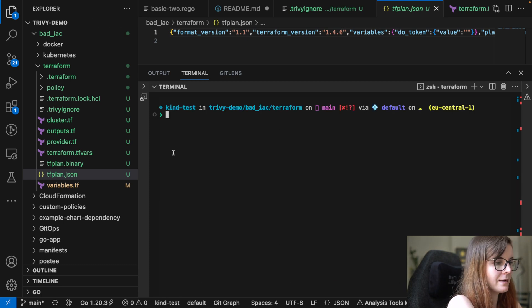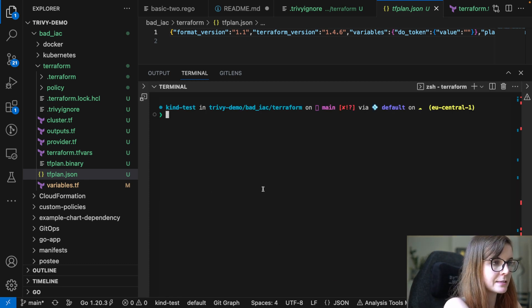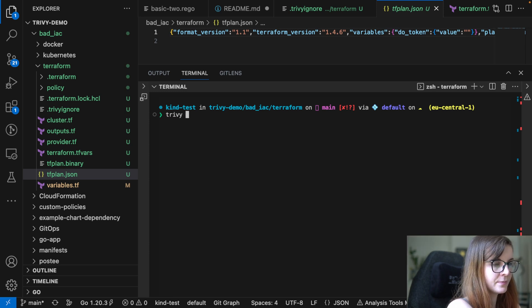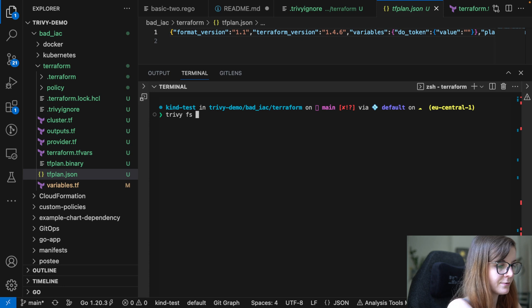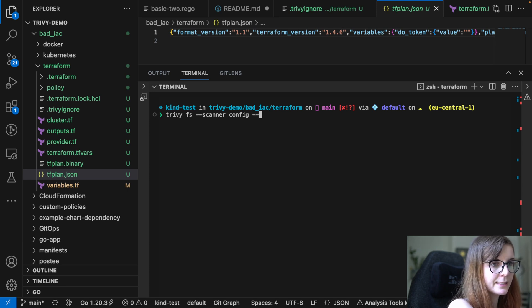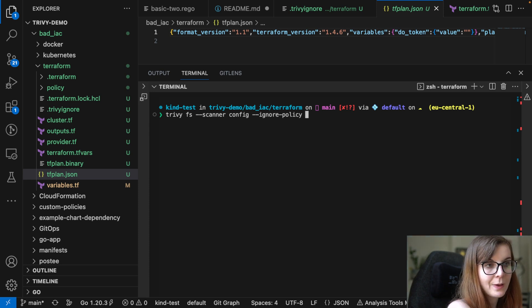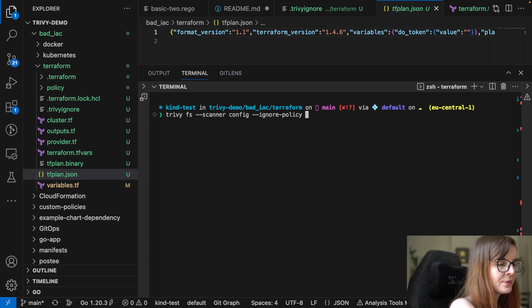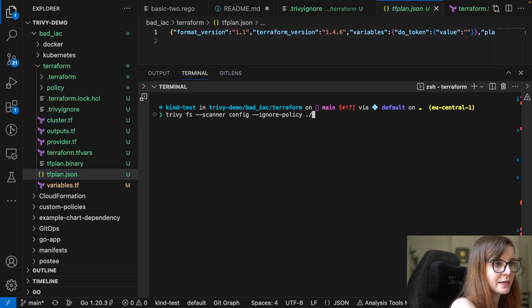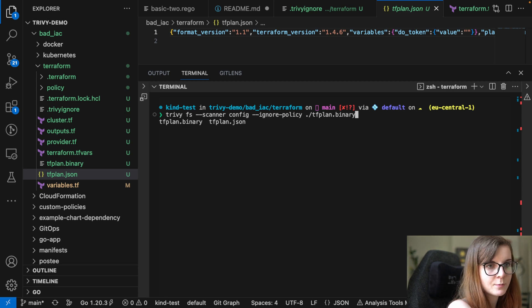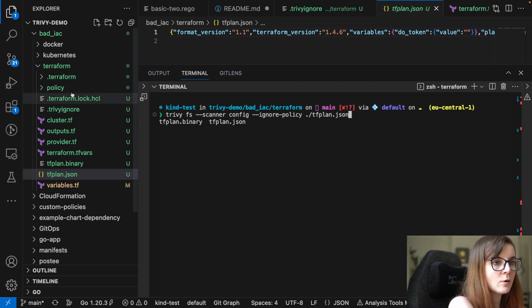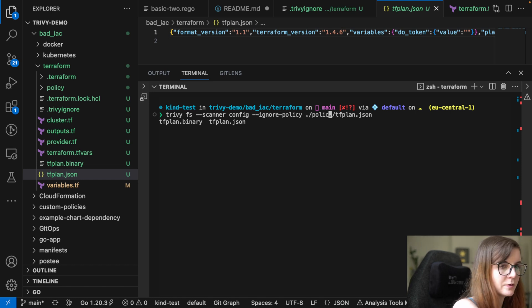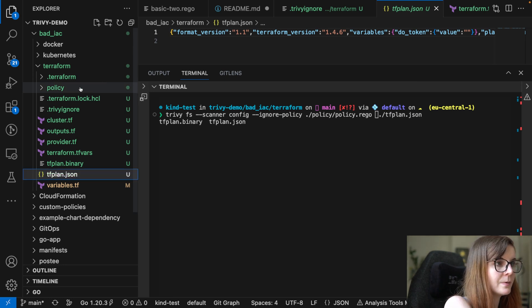You can also right now as part of our file system command. So if you say, if you use the command from before the Trivy file system command, and we specify you want to use scanners config, we can then pass in our policy. So it's ignore policy, you can pass in as well in that case, to have more complex ignoring of rules as well set up. So ignore policy, and then we can specify the tfplan file that we have from earlier. Now the ignore policy, we also actually have to set that, ignore policy, so it's a policy, and then policy rego.